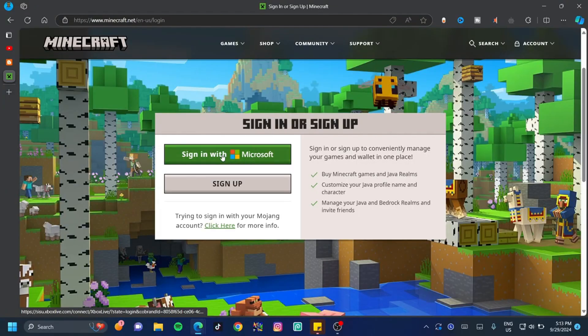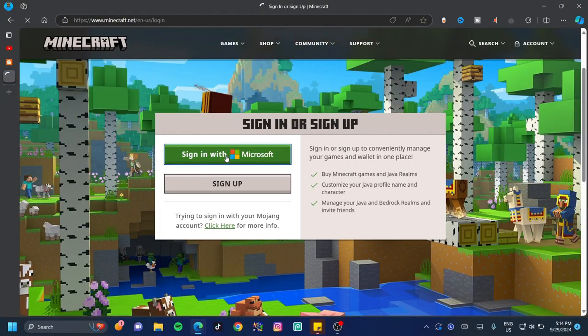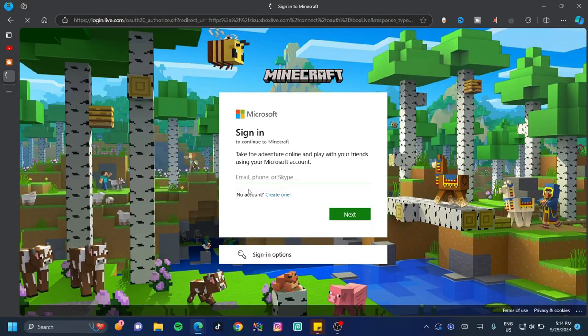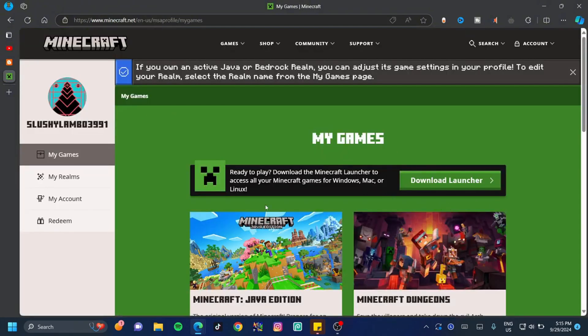All you have to do is click 'Sign Up with Microsoft' and use the same account you used for the Microsoft Store. Sign in and I'll see you on the other side.